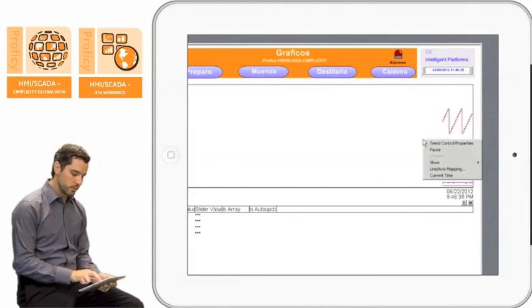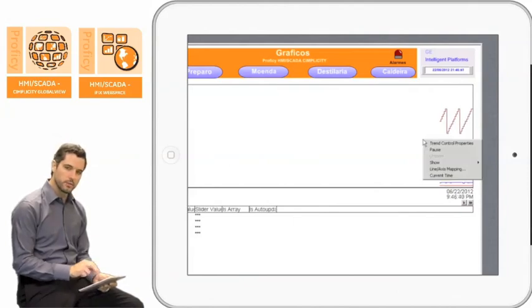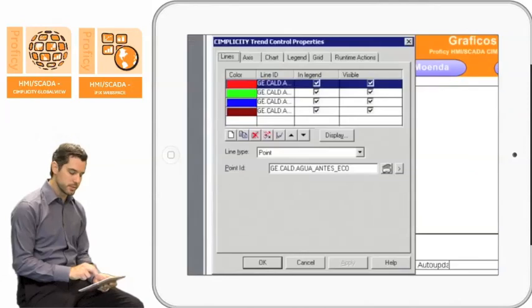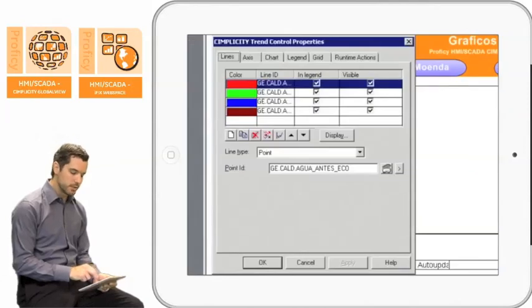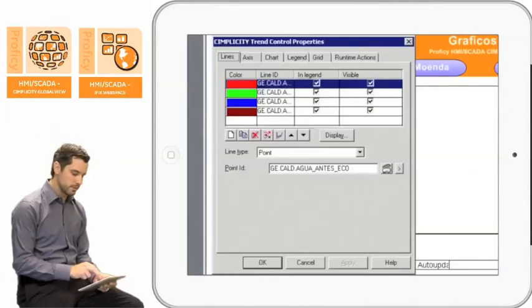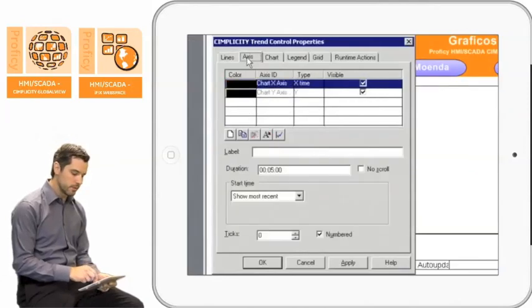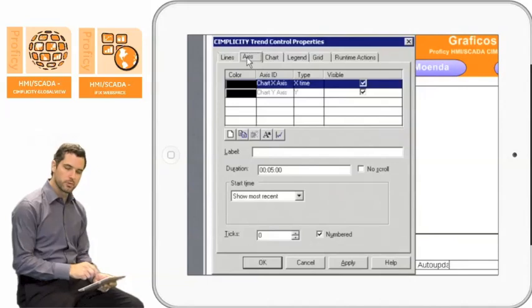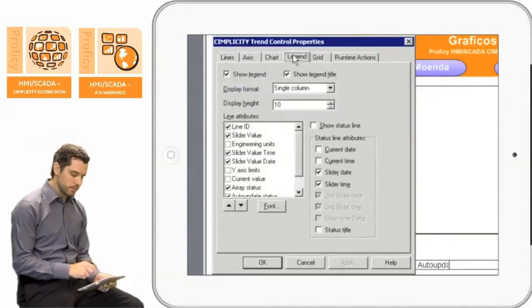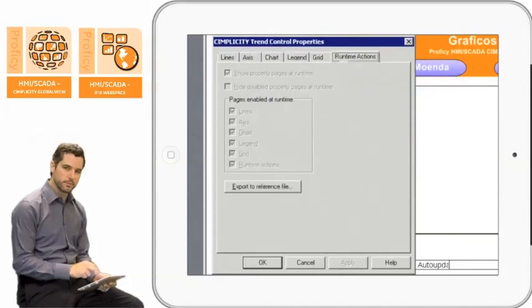We also added right-click ability, so if you do a two-finger tap, it's like a right-click on a normal desktop. In this case it's bringing up the trend control properties in the window here so you can change things on the fly.